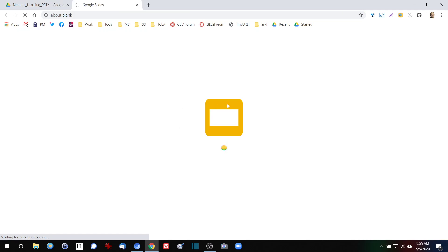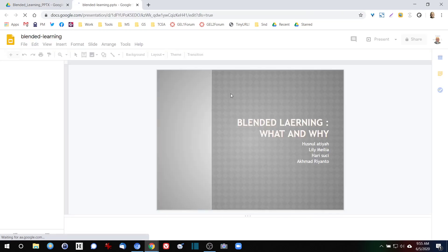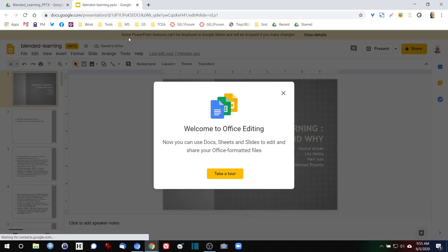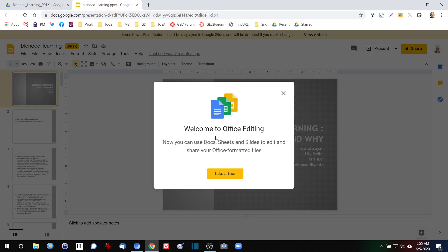And something's happening. It looks like it's converting or working with that slide. And it says some PowerPoint features can't be displayed in Google Slides and will be dropped if you make changes. So there's a tour you can take. Welcome to Office Editing. Let's take that tour.